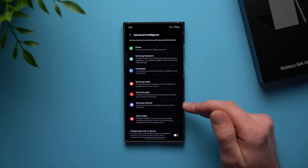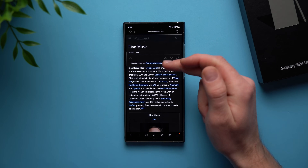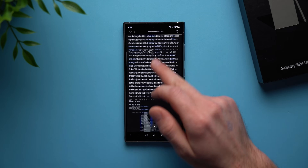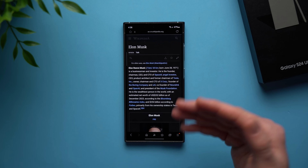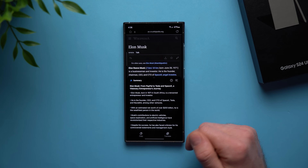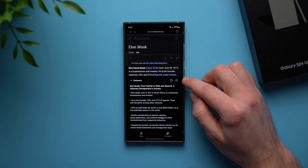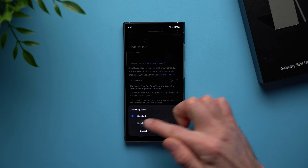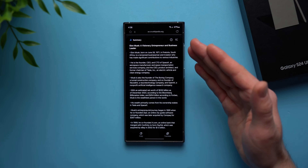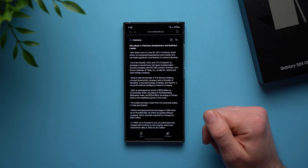Moving down the list, next we have Samsung Internet. You can summarize and translate web pages. I have a Wikipedia page open for Elon Musk — if you scroll, there's a whole lot of information to read, but maybe you don't want to spend 30 minutes on it. Hit the little star icon to invoke the AI and hit summarize. It summarizes the whole page for you. If you want more detail, tap the icon, change summary style to detailed, tap done, and it regenerates a more comprehensive summary. And as always, you can hit translate to translate the page to another language.